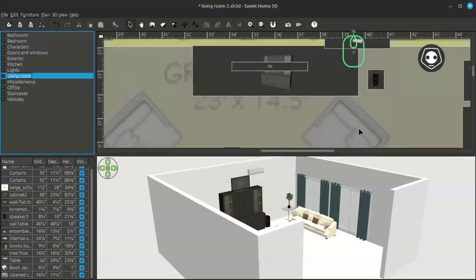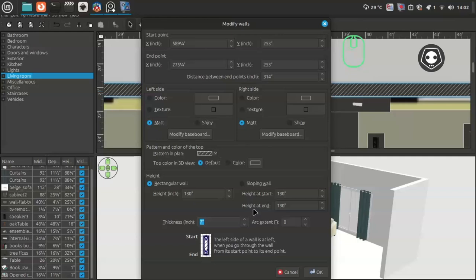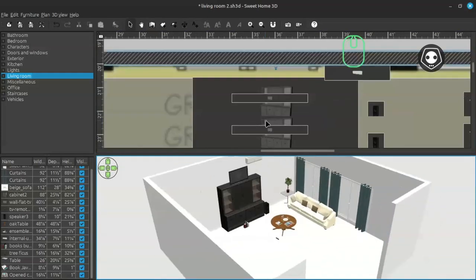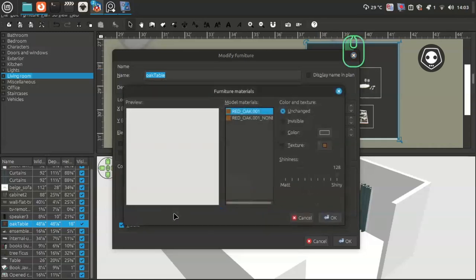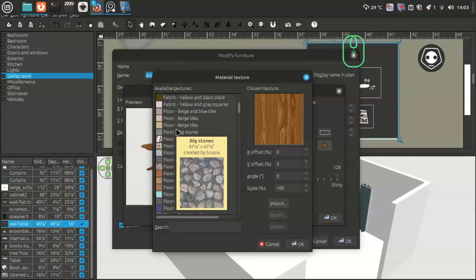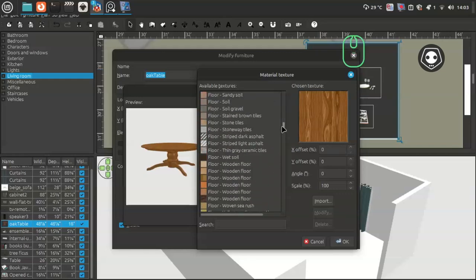If you want to go to the textures, click on the texture section here. You can see a huge amount of textures are now available.